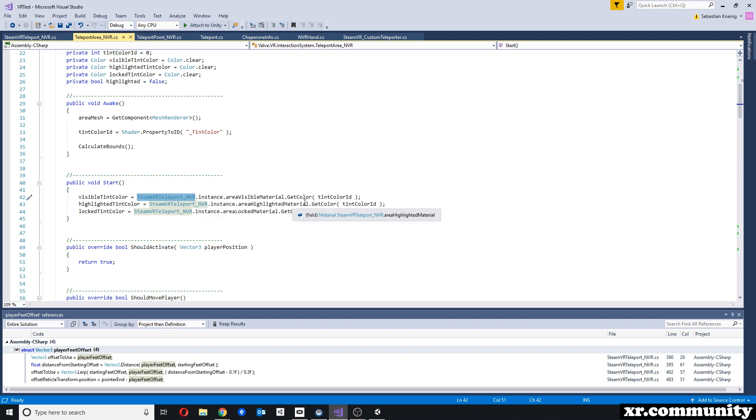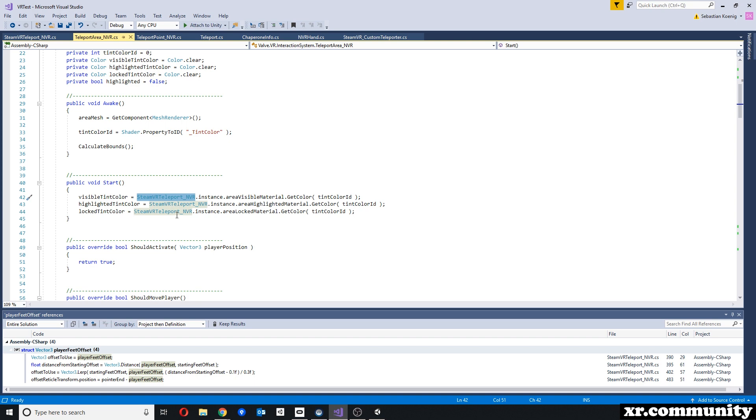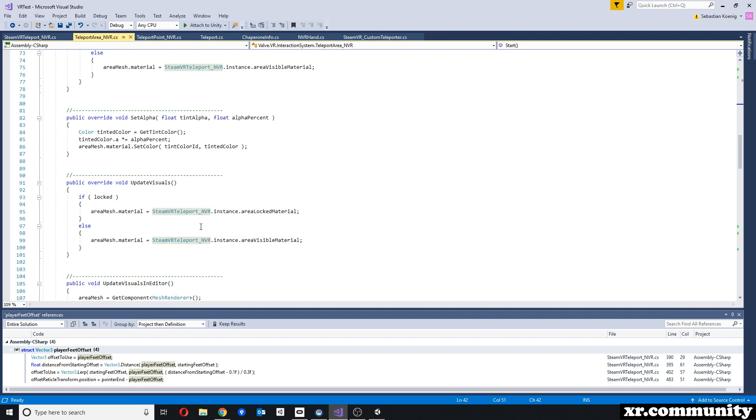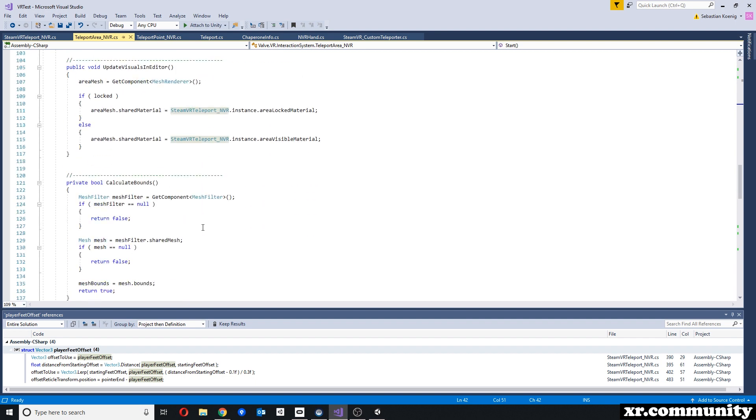So instead of teleport.instance, we're using now SteamVR teleport underscore nvr instance. So this needs to be the name of the script, the teleport script that we changed. And that happened several times throughout the script here.